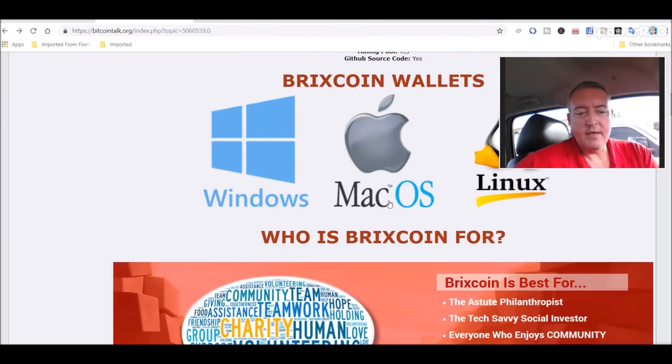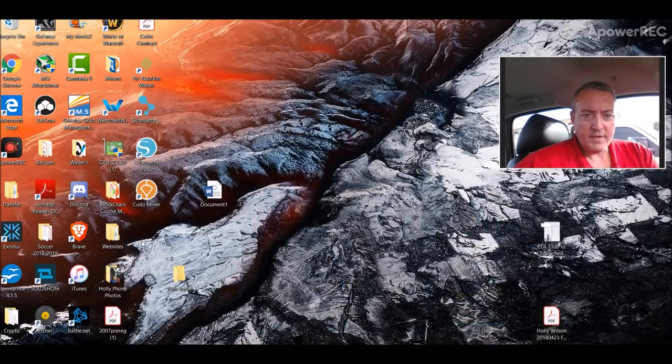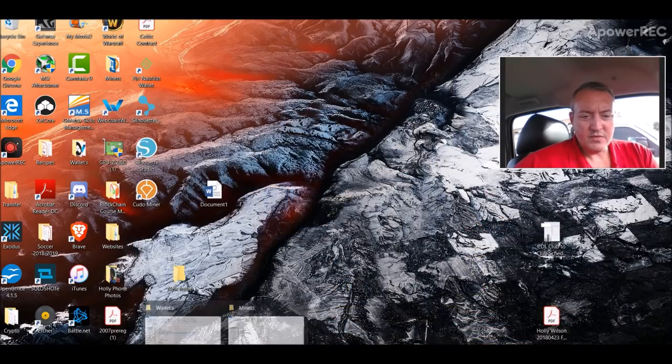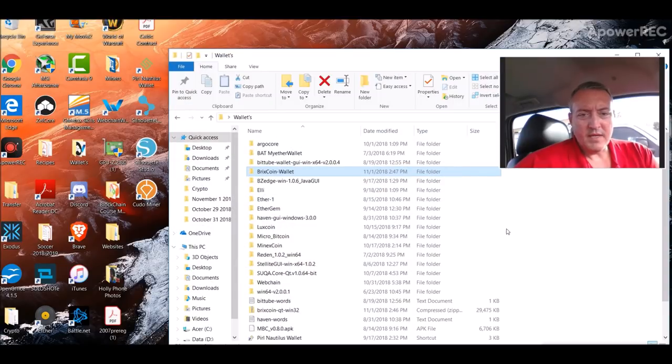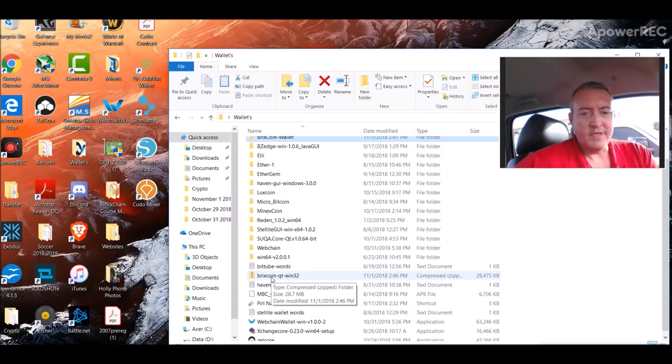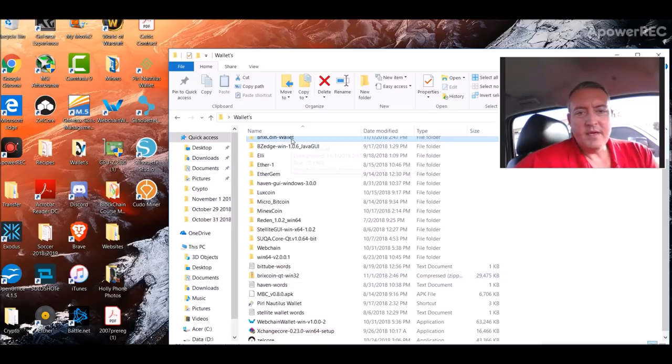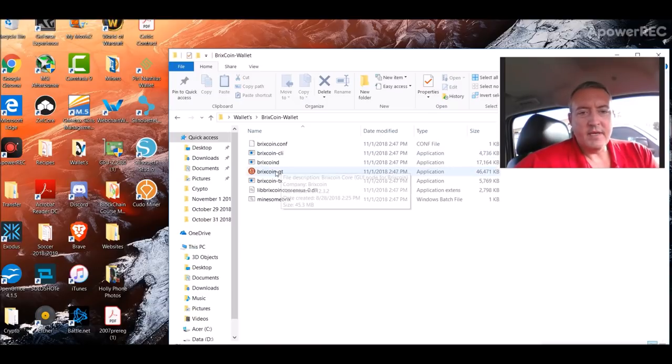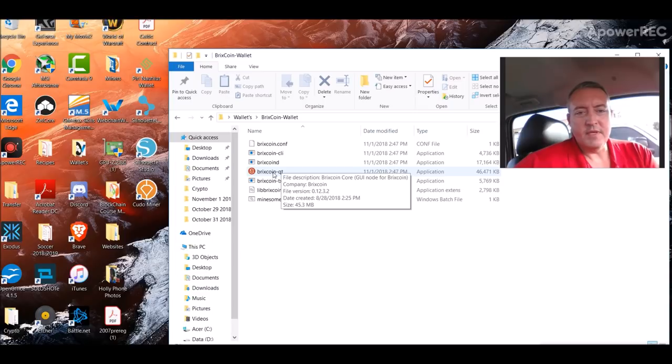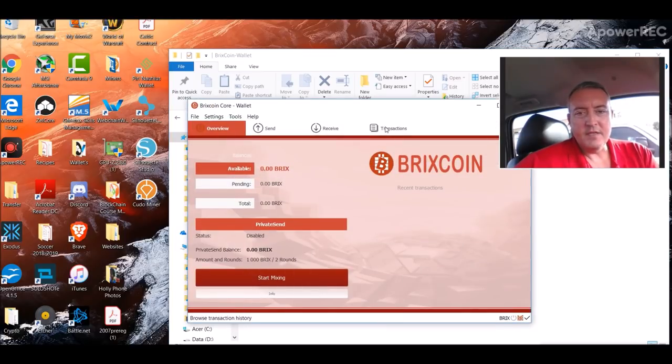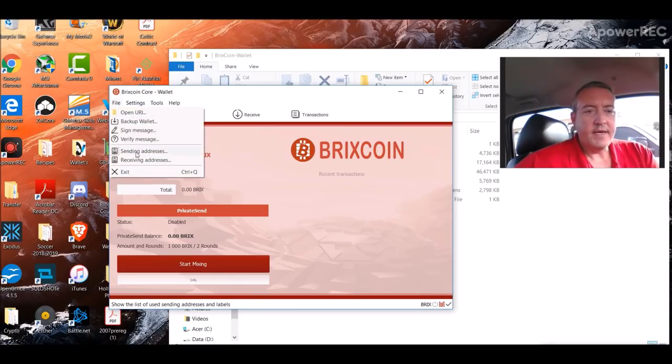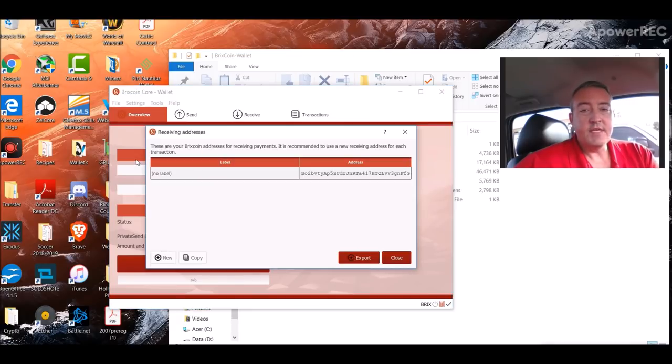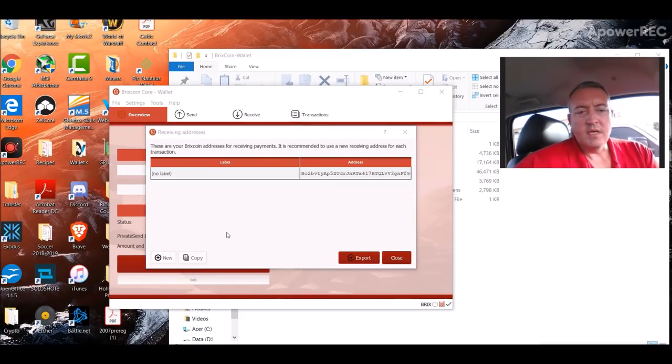You can download their wallet right here, which is what I did. I got a Windows machine. When you download that, it'll look like this: Bricks Coin QT. All you do is double-click on bricks coin dash QT. This is what the wallet will look like. You'll need to click File, Receiving Addresses, so we can actually start mining. That's your receiving address. Just click copy and we'll need that for later.